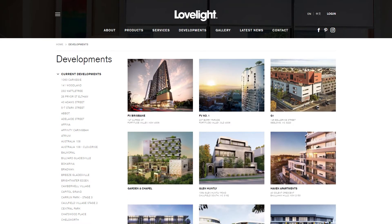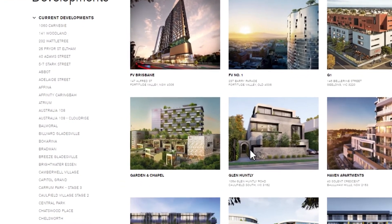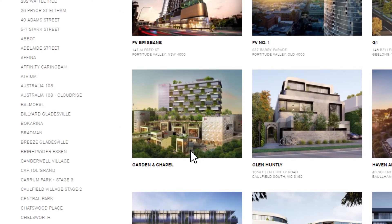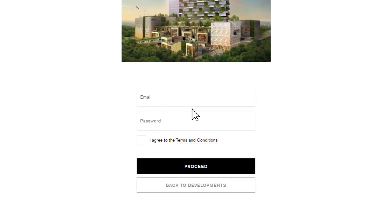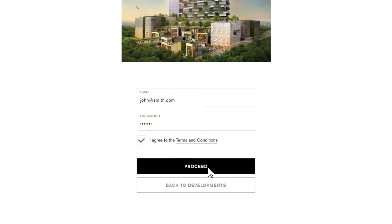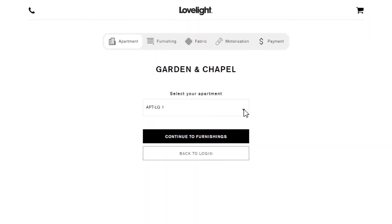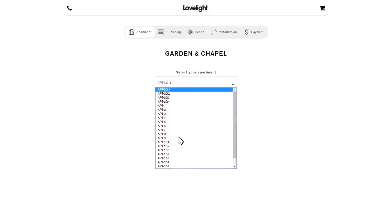Click on the development you have purchased your apartment in to go through to select your blinds package. Enter the login details you would have received from us via email. Select your apartment number.